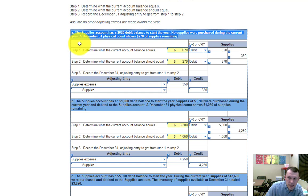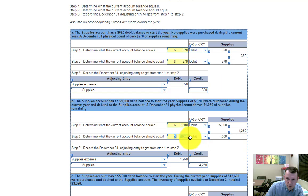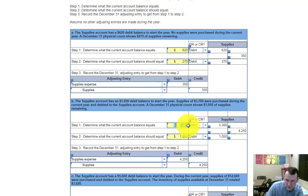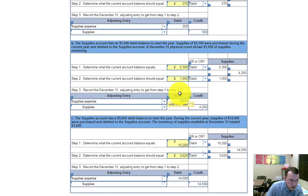In part A, the problem gives you the numbers for step one and step two — you just need to solve for step three. In part B, the number for step two is the supplies remaining at year end. To solve for step one, you need to add the supplies purchased during the year to the balance at the beginning of the year. This one doesn't directly give you step one, but it gives you the beginning balance and the purchases, so you add those together and then solve for step three.